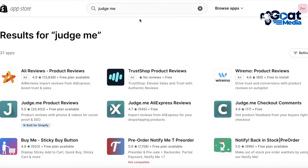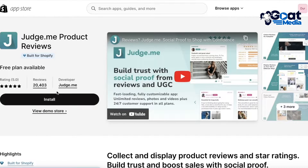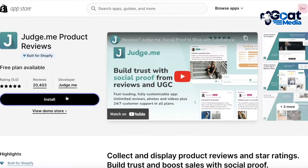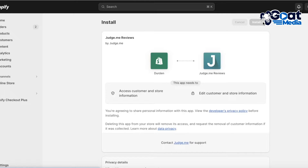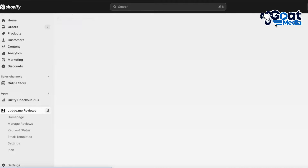Judge.me is an application that enables you to create review widgets and review stars on your Shopify products. Download the first application, called Judge.me Product Reviews — it is built specifically for Shopify. Click on Install, which will open up your installation page on Shopify, and then click on Install Application once more.